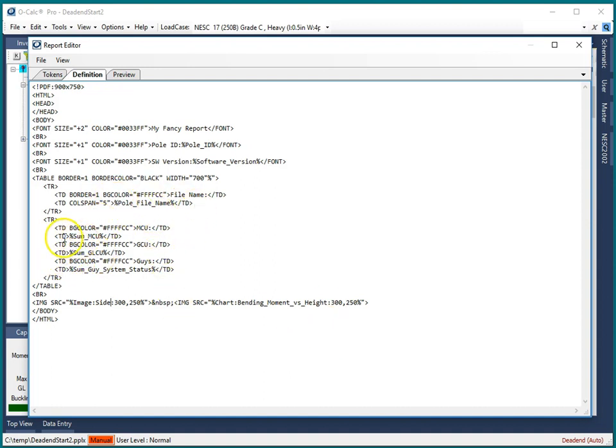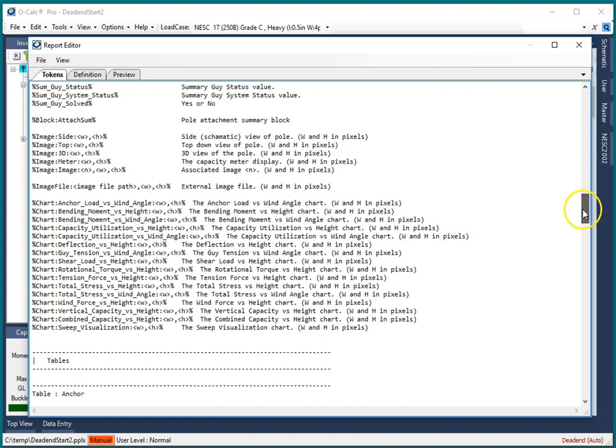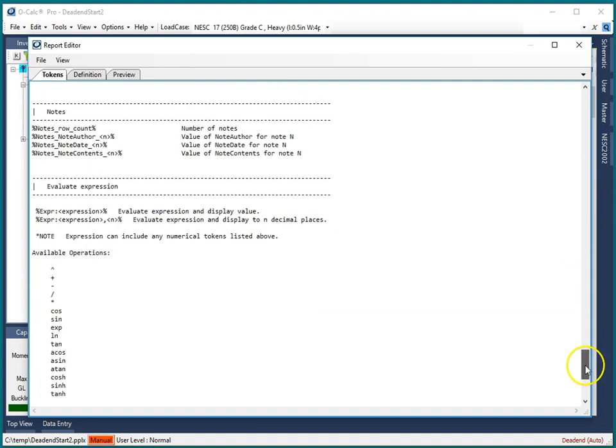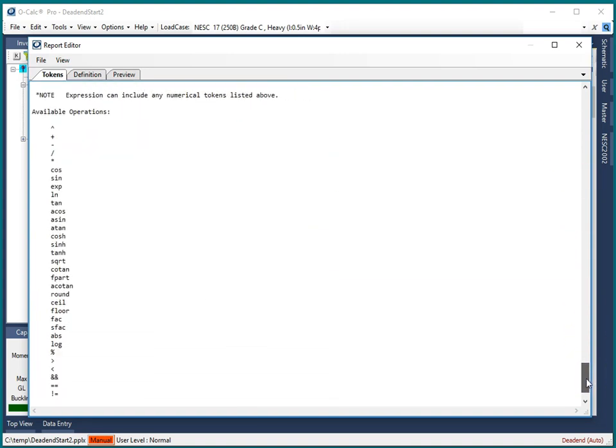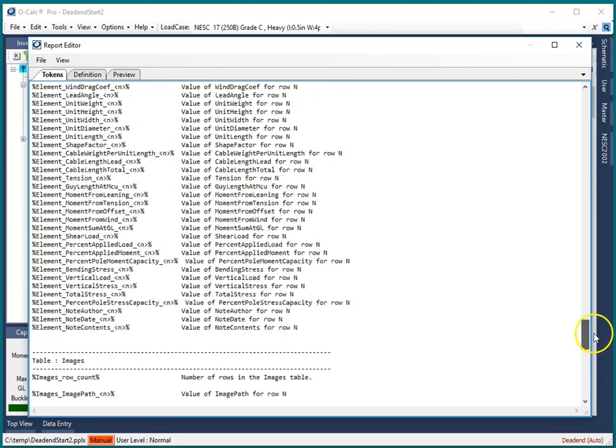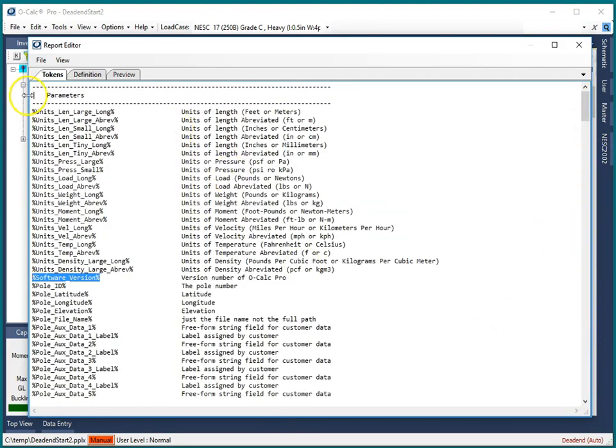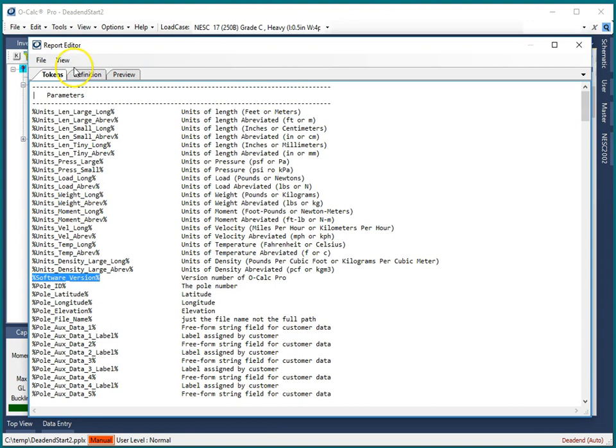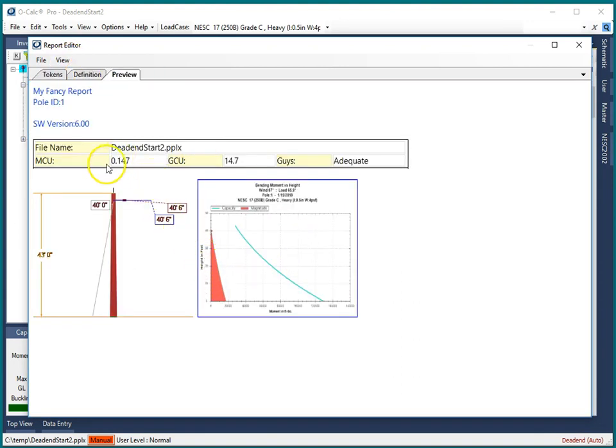So we go here where it says MCU, I could say pound expression sum MCU divided by 100 like that. And so if I go to my tokens list at the very bottom you can see the list of how do I make expressions and what are all the available operators that I have for doing expression evaluation. Let's go back and preview and now you see it's expressed in the range 0 to 1 instead of 1 to 100.